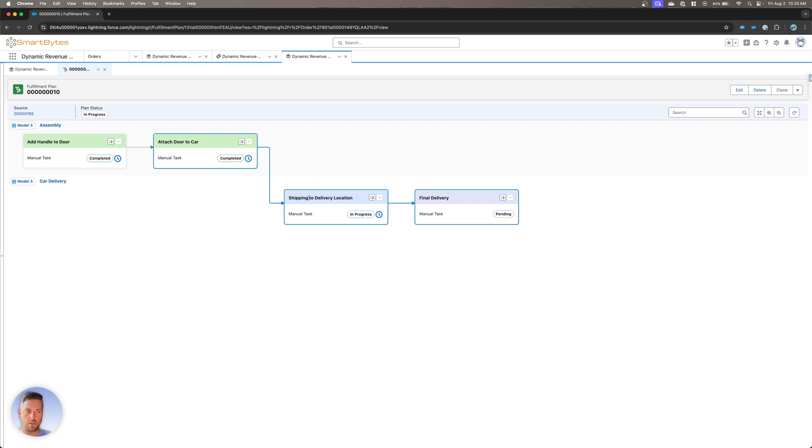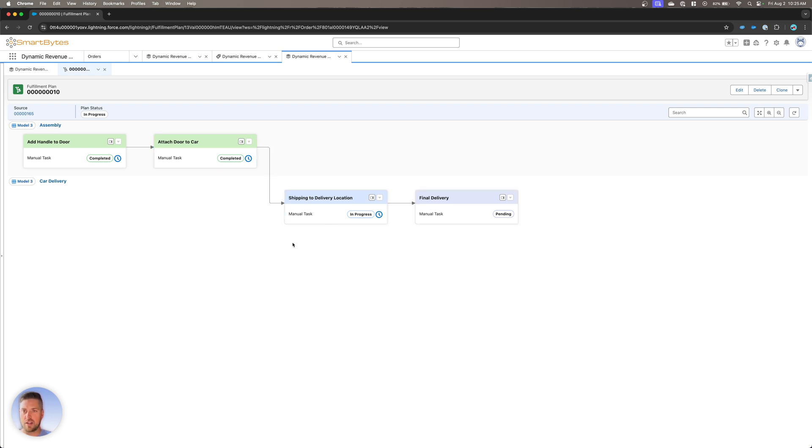And obviously, that could take hours, days, depending on how complex your process is. And it could be a lot more complex than what we've got in this simple example. But it's very powerful and has a lot of flexibility so far.